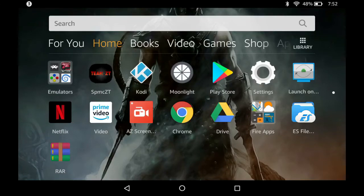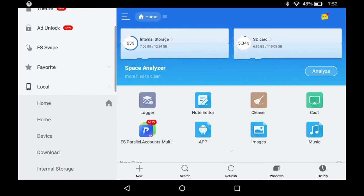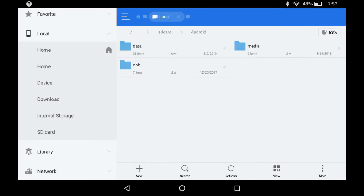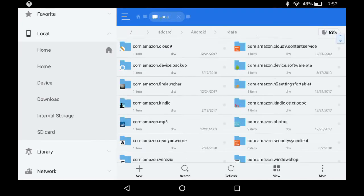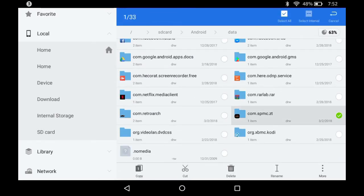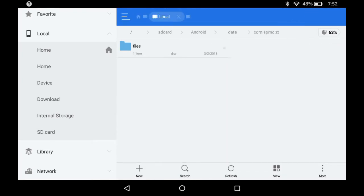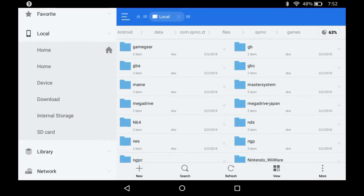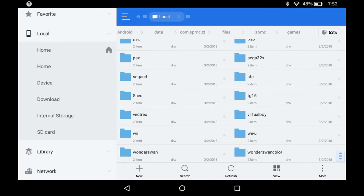Alright guys, let's crash here one more time. Let's set up some ROM sets. First you'll want to open up ES File Explorer and go to local, internal storage, Android, data, where you put your build. I put it in com.spmc.zt, the fork, files.smpc, and games — and there's your game folders.